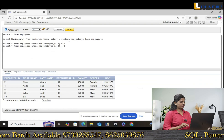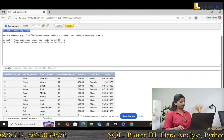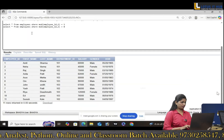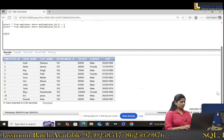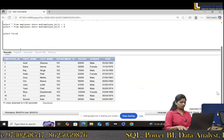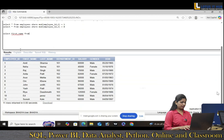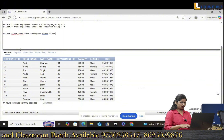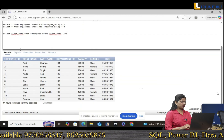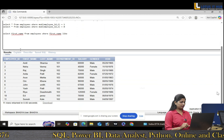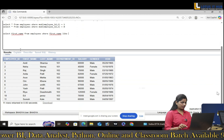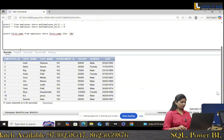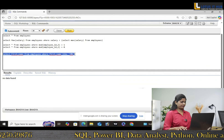Interviewer: Vageshree, just show me your table again. I want to show records where the name starts with 'S' and ends with 'H'. Candidate: Okay, using the LIKE operator. SELECT first_name FROM employees WHERE first_name LIKE 'S%H'. This is the output.